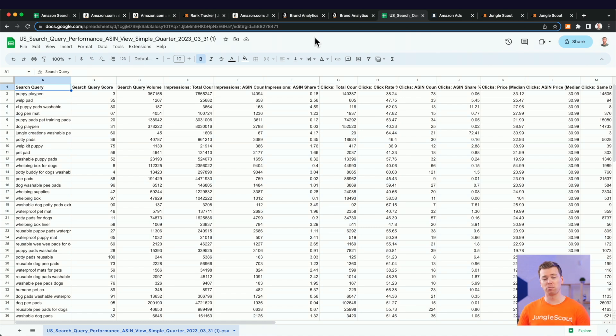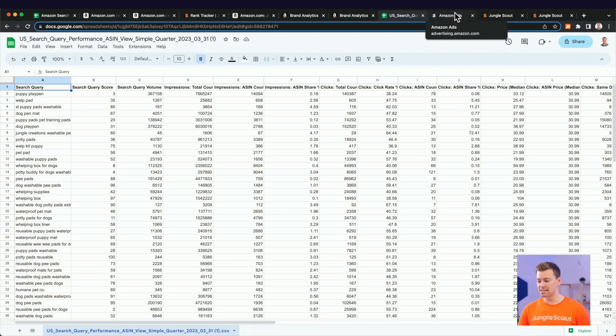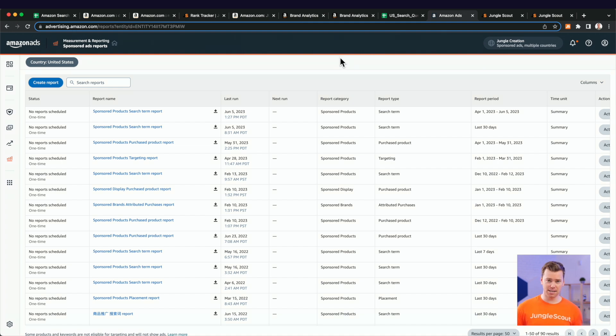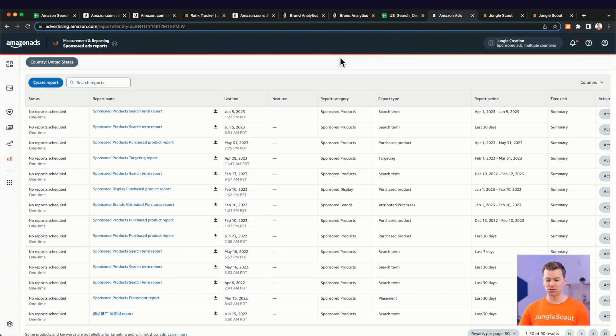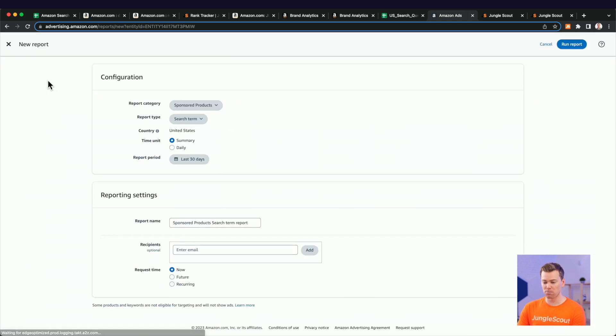So this is the very first report you want to download. It's the search query performance report, but where this report shows you the top search terms that brought traffic to your listing. This next report is going to show you the top keywords that you brought to your listing through paid ads. And that's your search term report here.